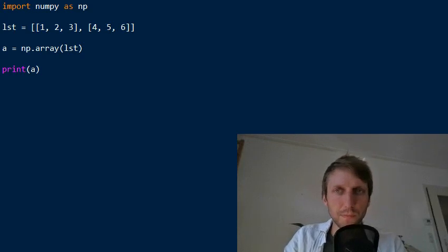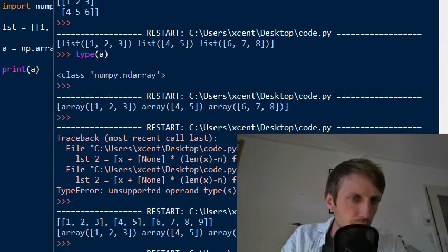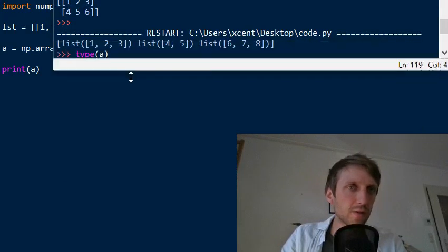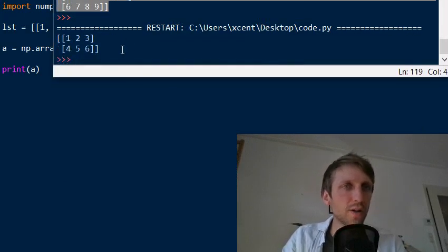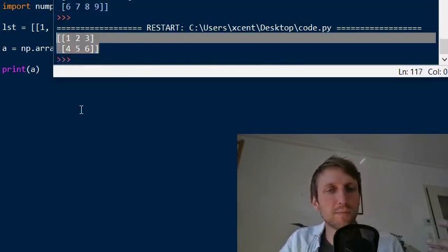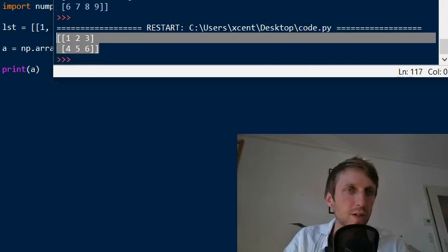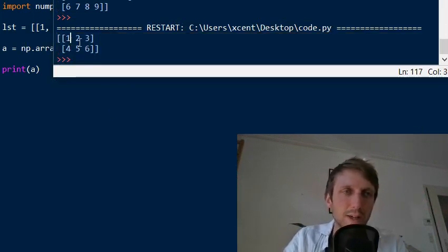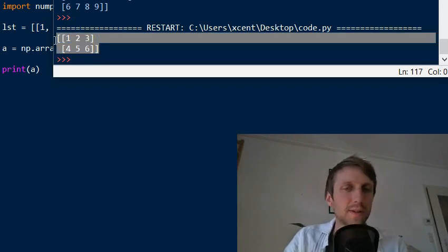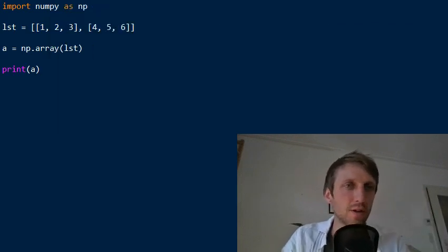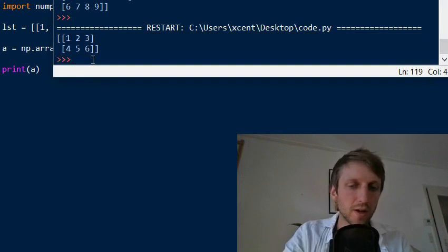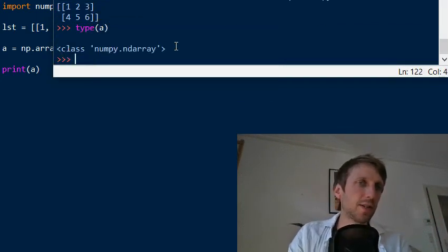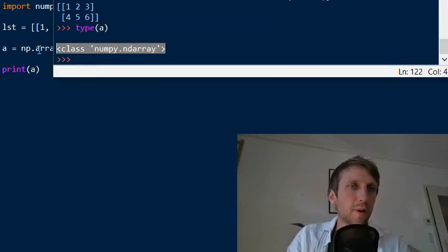Let's print this to the shell so you can see the output. You can see this is a perfect two-dimensional numpy array. If this were a list, you would still see commas here — the fact that you don't see commas indicates it's a numpy array. You can also verify by checking type(a), and you'll see it's numpy.ndarray.